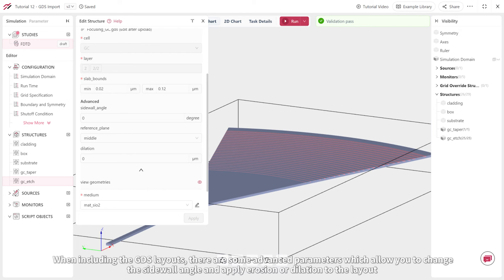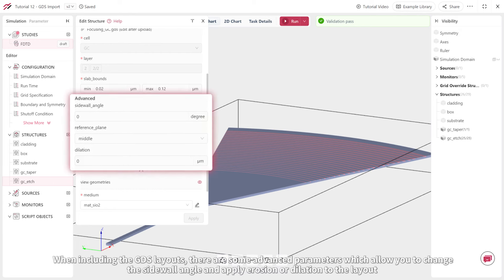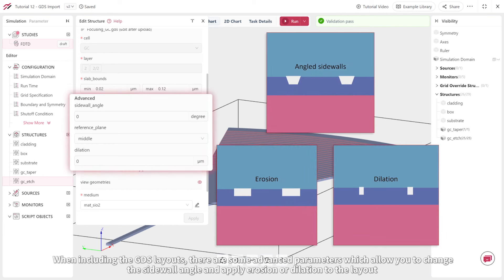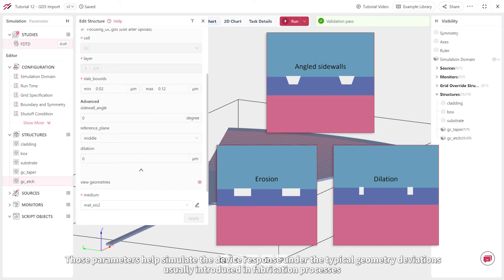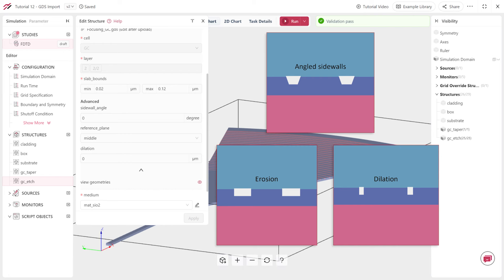When including the GDS layouts, there are some advanced parameters which allow you to change the sidewall angle and apply erosion or dilation to the layout. Those parameters help simulate the device response under the typical geometry deviations usually introduced in the fabrication processes. See the Help Center for details on these parameters.